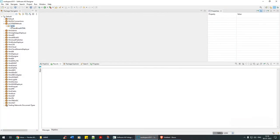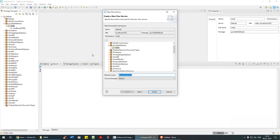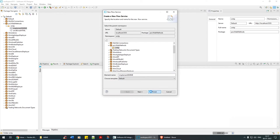Let me create a flow service. I'll call it 'implement_s_mime' — that's the name we are going to use. Finish.